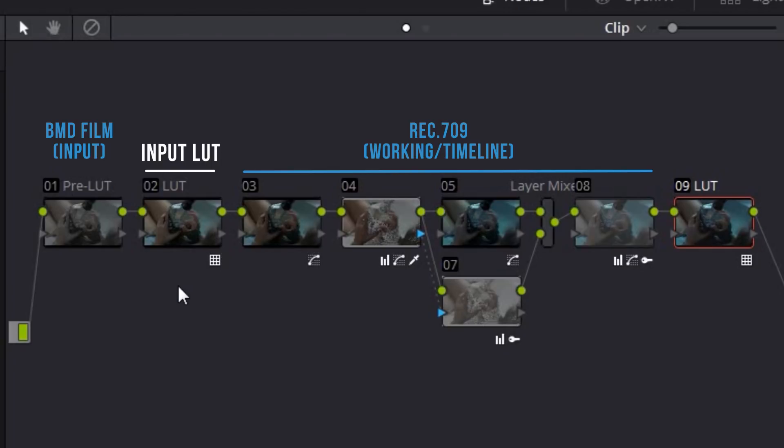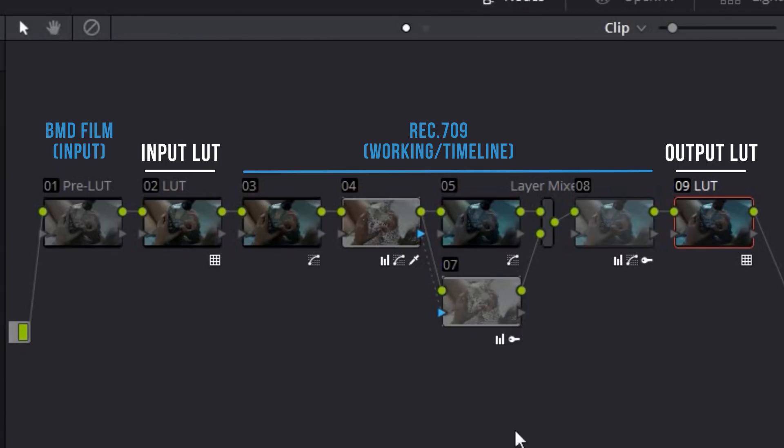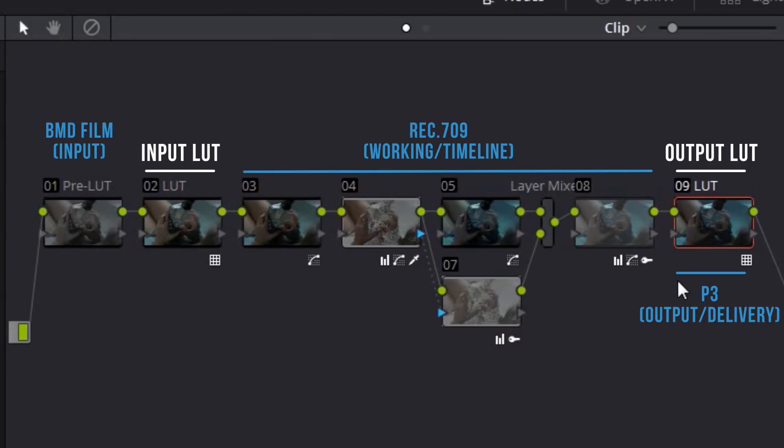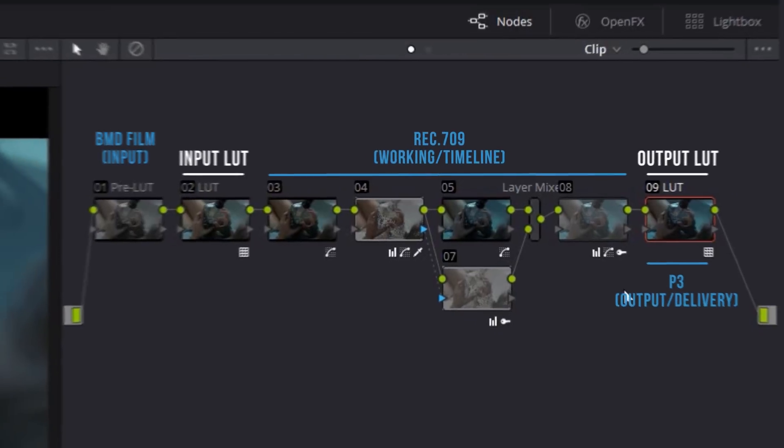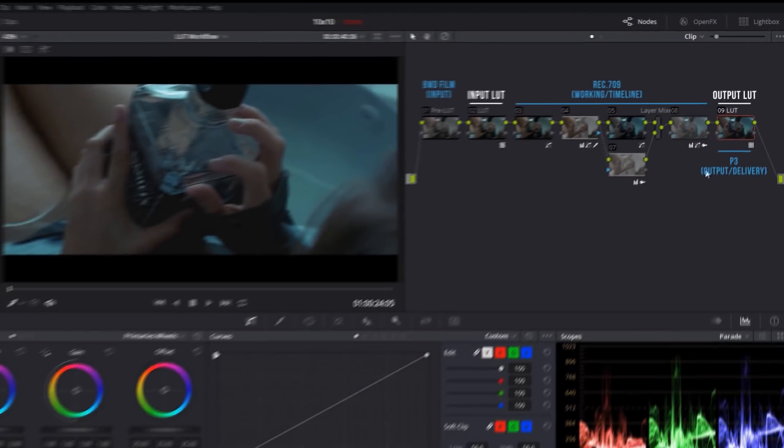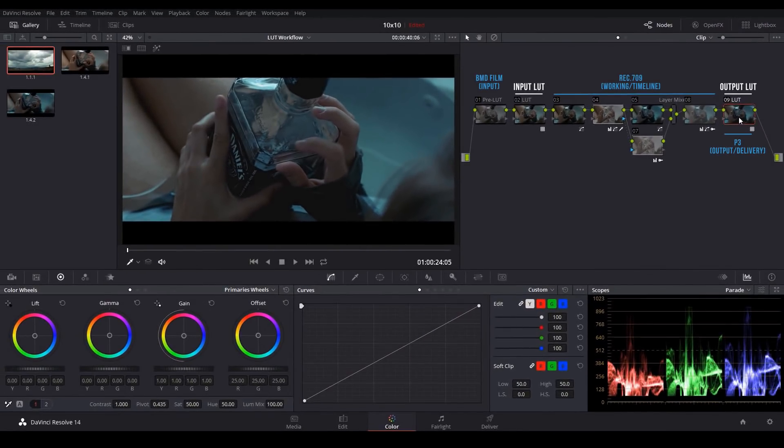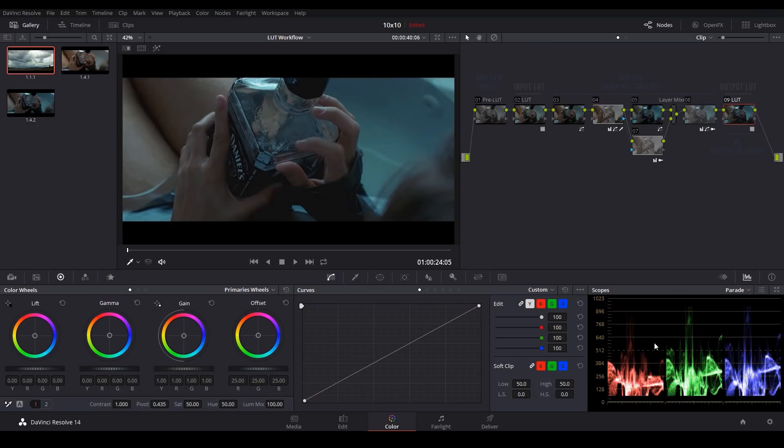A LUT that's applied at the very end is called an output LUT, and these can sometimes be used to take your working color space and convert that into your output or delivery color space. So let's say you want to be working in rec 709, but you want to deliver your project in something else, maybe P3. You can also use output LUTs for different things like film print emulation, or in this case, I have an output LUT that's giving me broadcast-safe values.